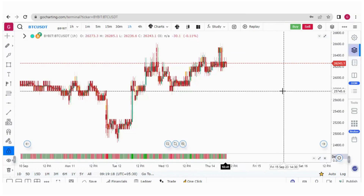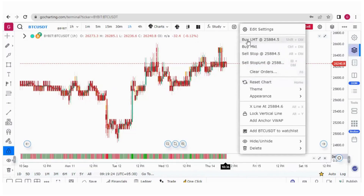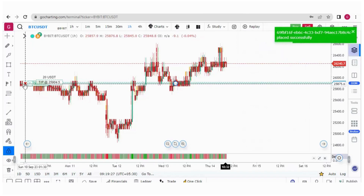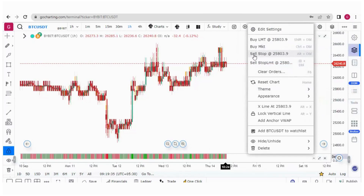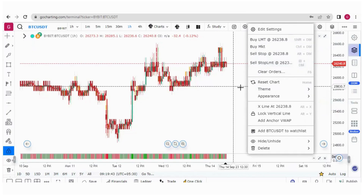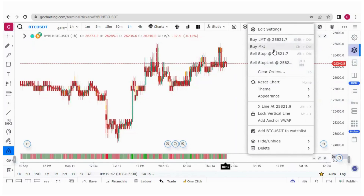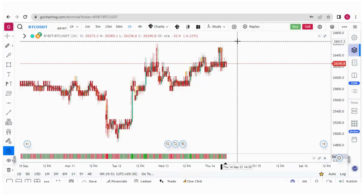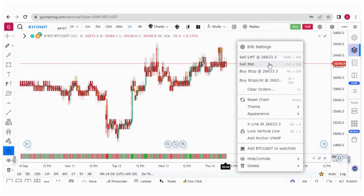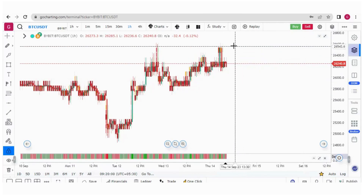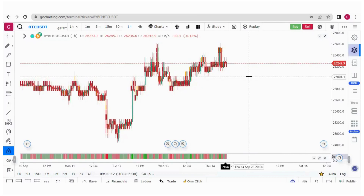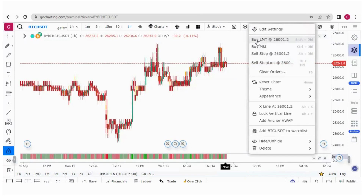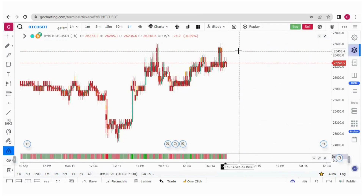There is another way to place an order — simply right-click. You can select buy limit, and the limit buy order is placed. You can also buy at market price, or place a sell stop (market stop order) or sell stop limit. When clicking below the LTP, you get: buy limit, buy market, sell stop, sell stop limit. When clicking above the LTP, you get: sell limit, sell market, buy stop, buy stop limit. You can also place your cursor at a specific price, right-click, and the order will be placed at that exact price level.